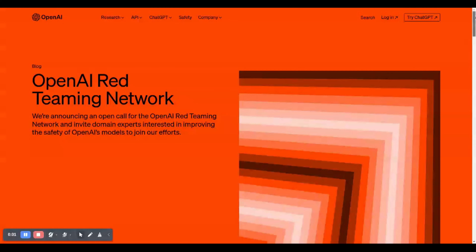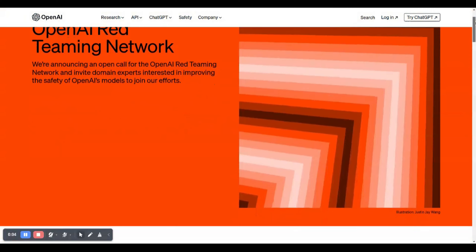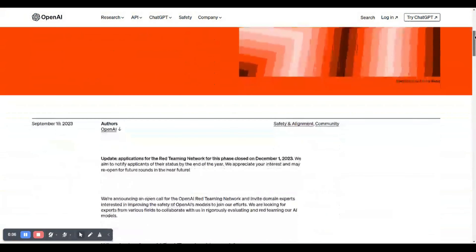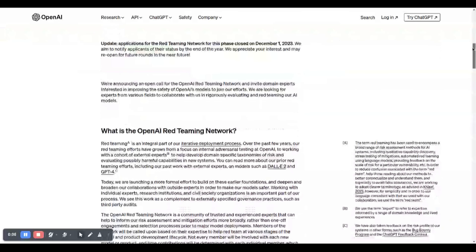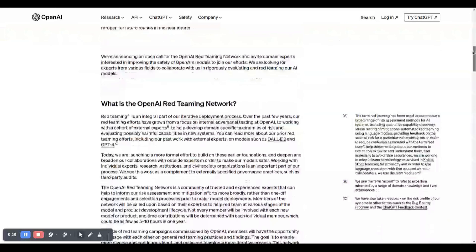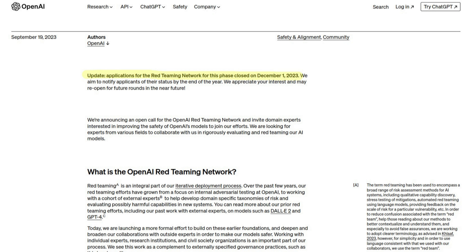Sora is still in an initial stage and not public yet. Currently, OpenAI red teamers are assessing the risks associated with the technology. Red teamers are a group of people hired by the organization to attack their software or try various intrusions in the initial stage, so the organization can better understand the limitations and risks associated with the technology. Surprisingly, there were openings for red teamers at OpenAI which closed in December 2023.